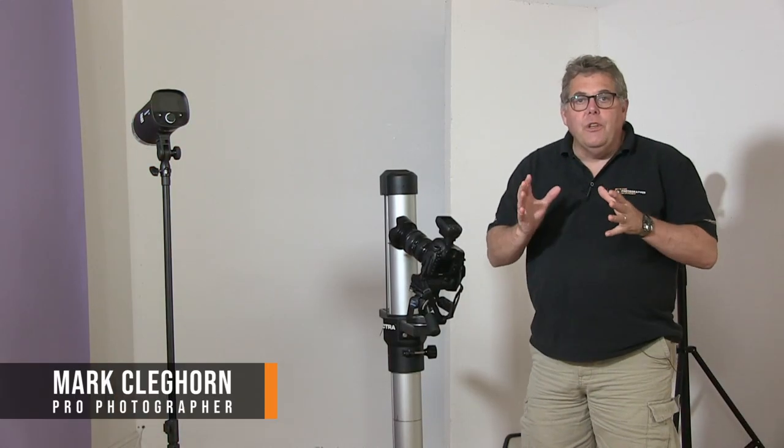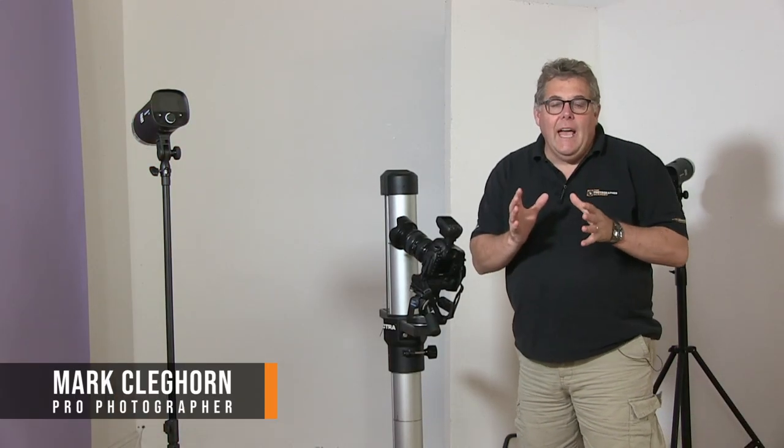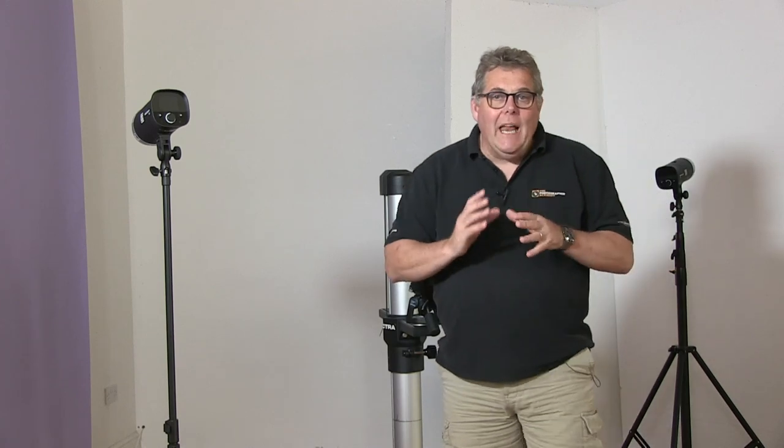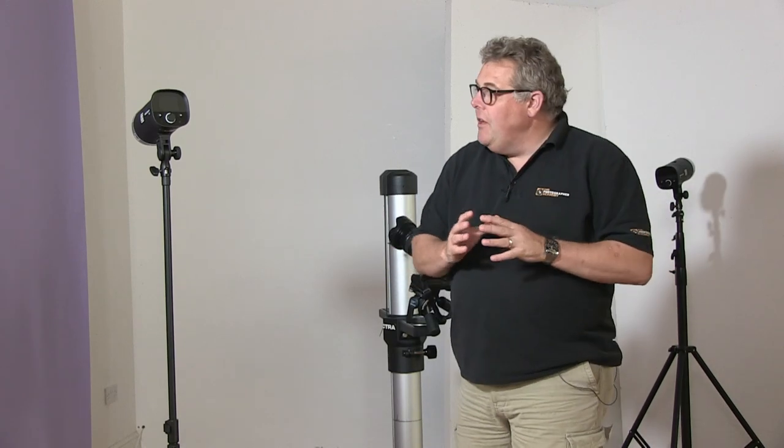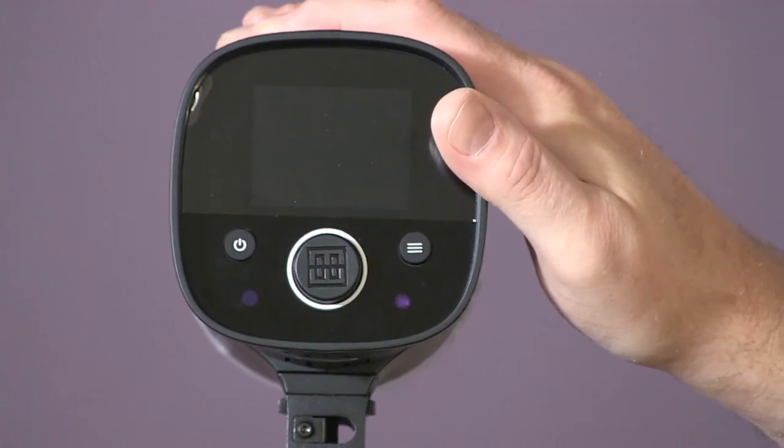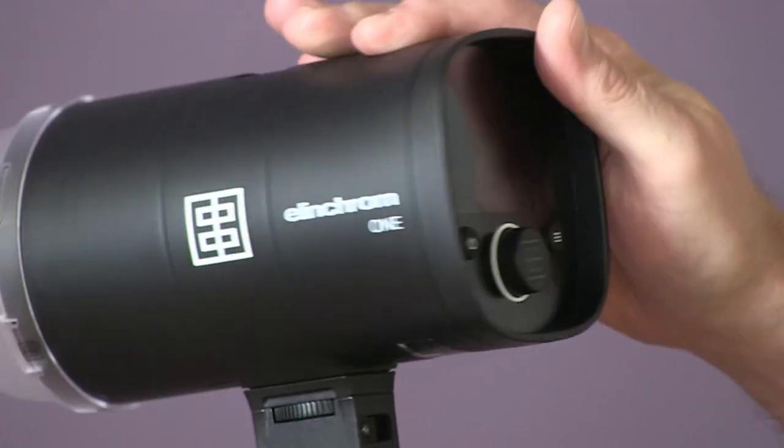Hi, I'm Mark Cleggor and welcome to the Photographer Academy. Today we're talking about the new Elinchrom 1. This is the brand new design of head and everything else with it.